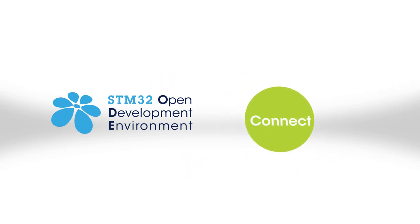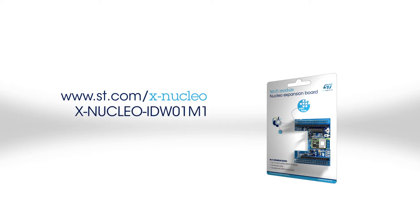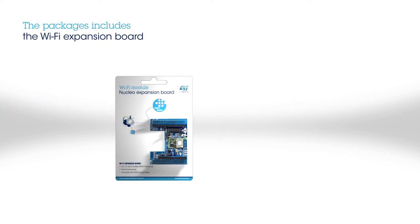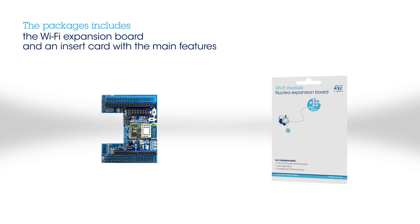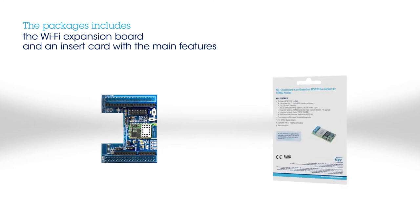Information on how to obtain the board can be found at st.com/xnucleo under the reference xnucleo IDW01M1. The package includes the board itself and an insert card that provides a first level of information on the main features.